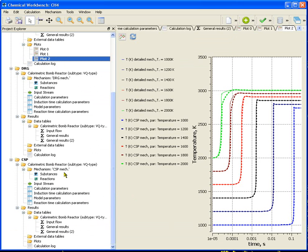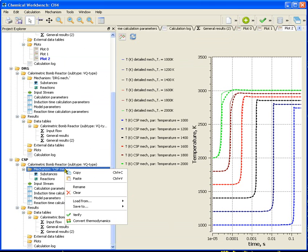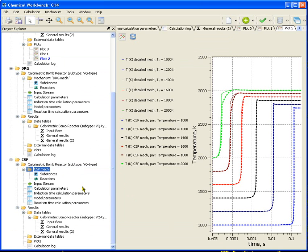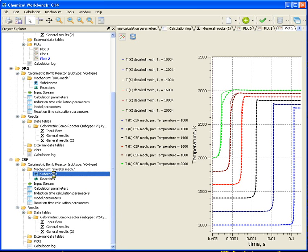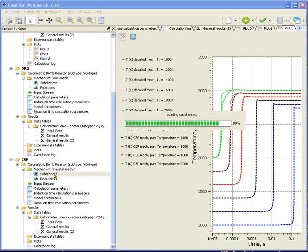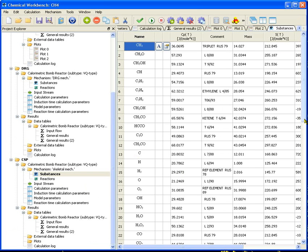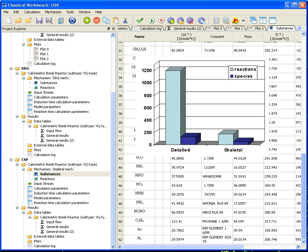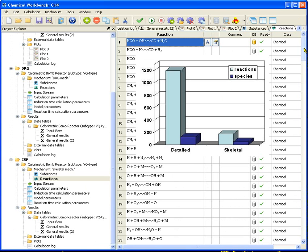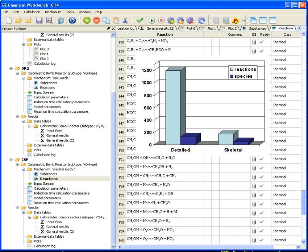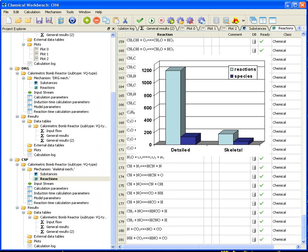Rename the CSP mechanism as skeletal mechanism and reduction procedure is finished. So, the detailed mechanism consisted of 1200 reactions and 127 species have been reduced to skeletal mechanism consisted of 52 species and 181 reactions. Thank you for attention.